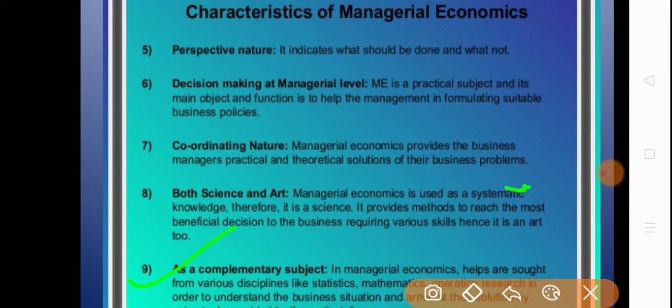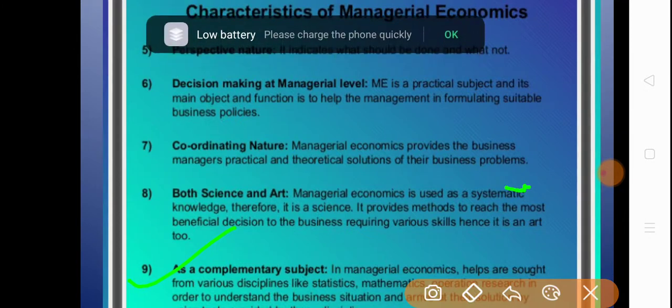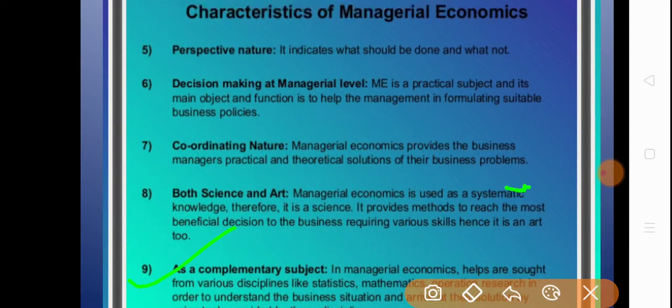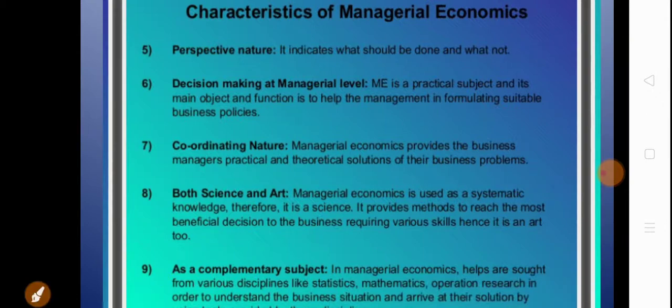I think we have learned all the points of the characteristics of managerial economics. If anything is not clear, you can send a voice message or contact me at any time. If you have any doubts, please contact me. Have a good day, thank you.